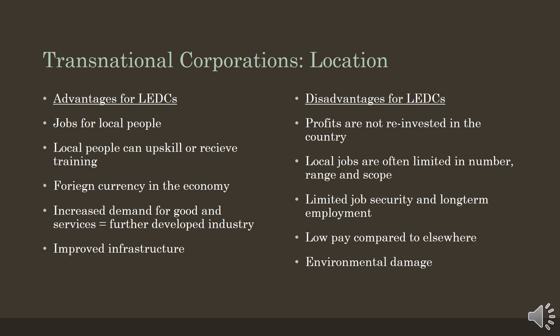Disadvantages include the fact that the majority of profits may be taken out of the host country, because they may not be required to pay high national or local taxes. There is obviously an exploitation of the local labour force, who have long hours of work, very often for little pay.